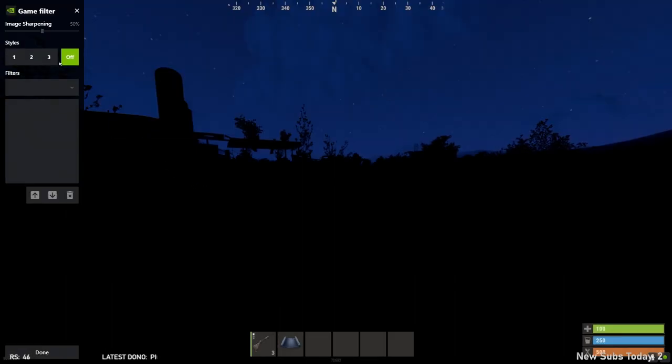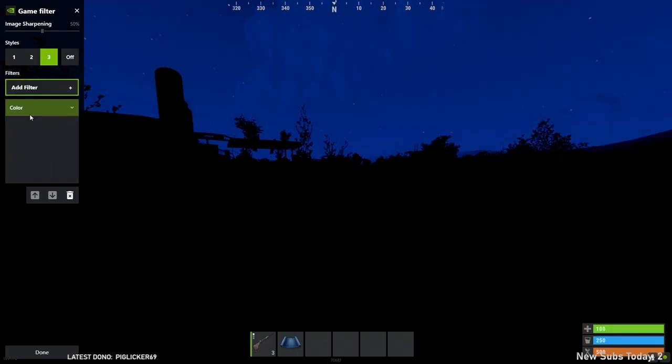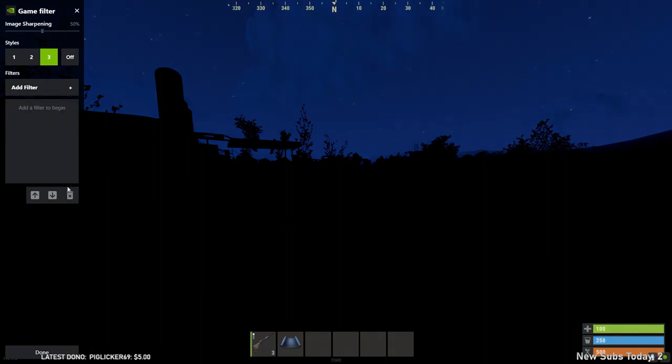Here we go. So with filters, you can do post-processing to the screen, like add color correction. Right? And these do still operate.